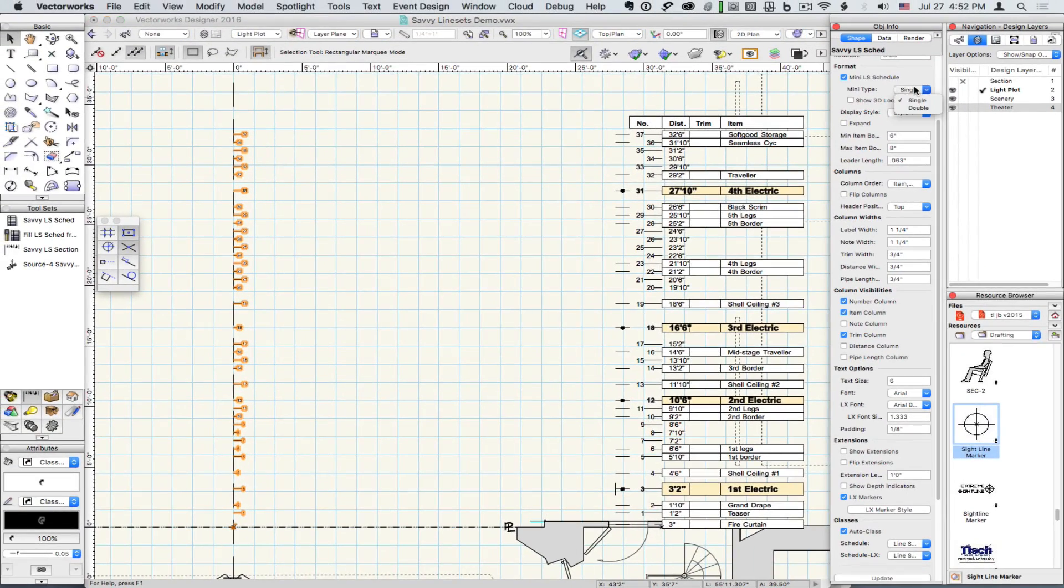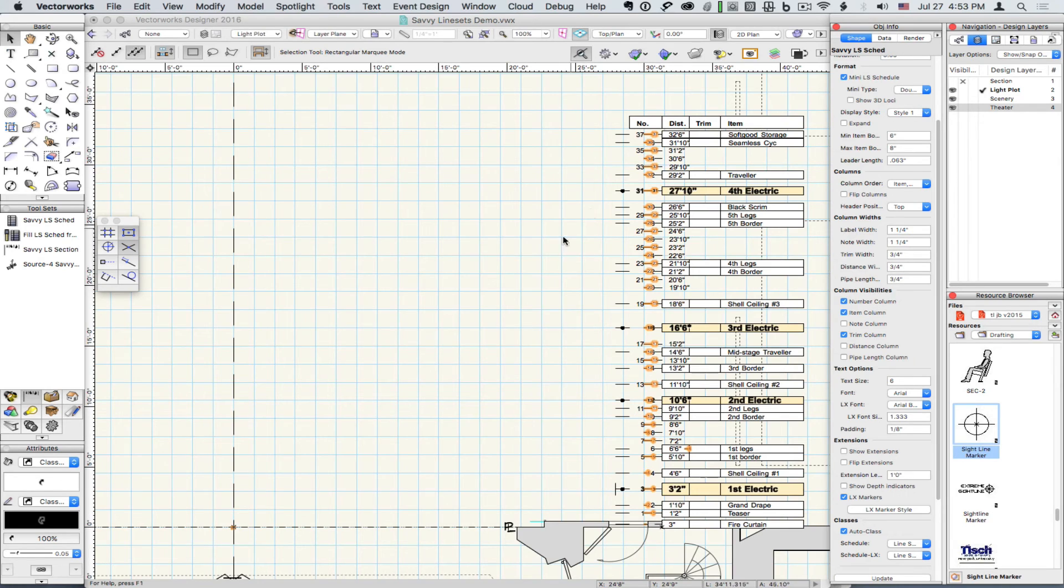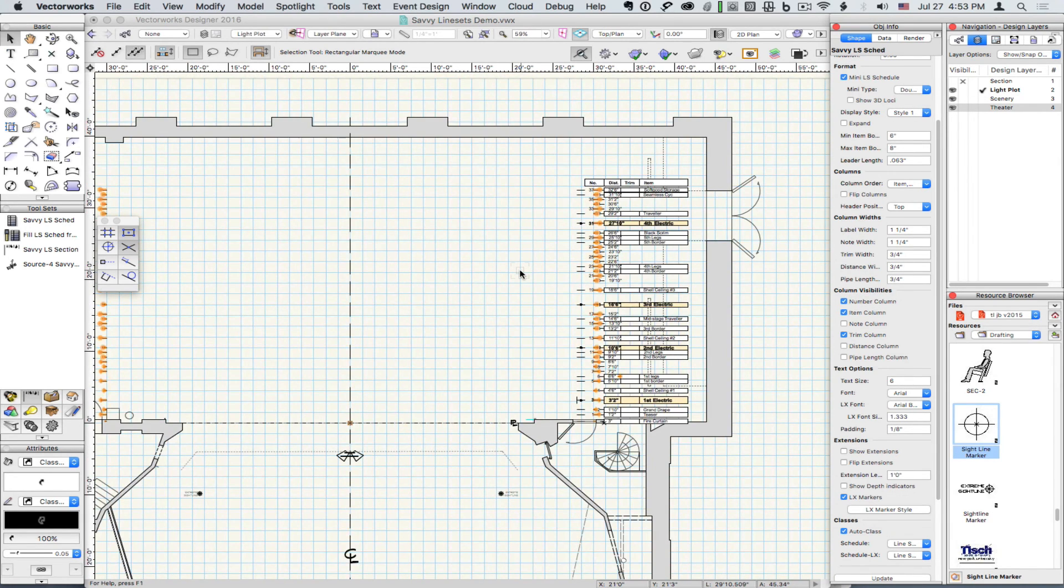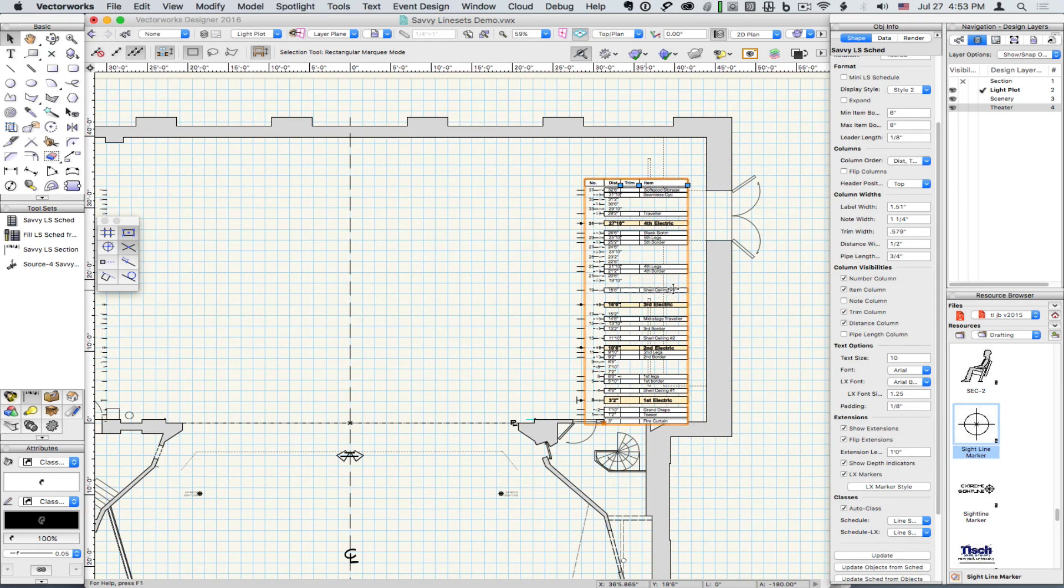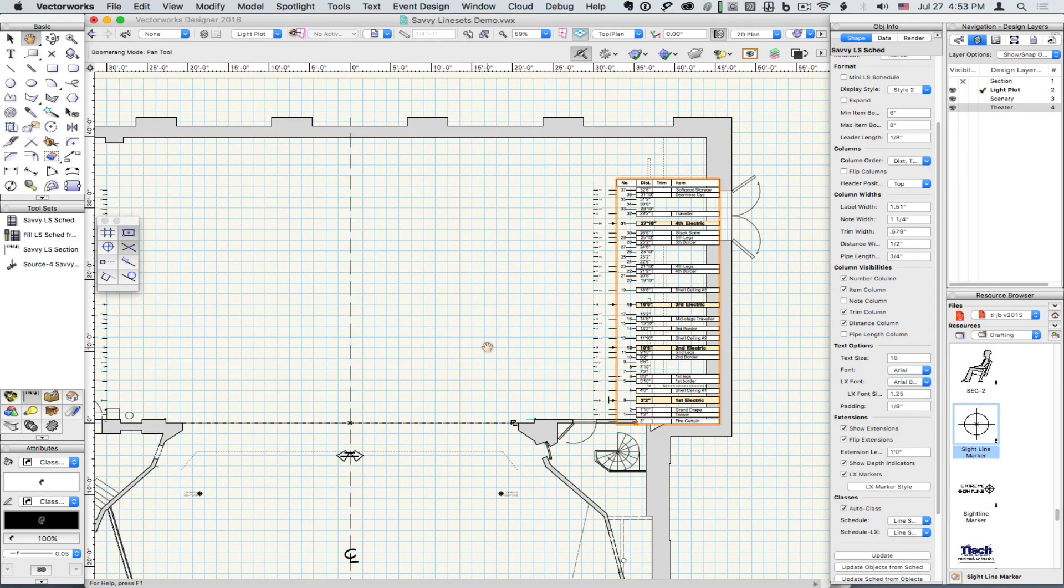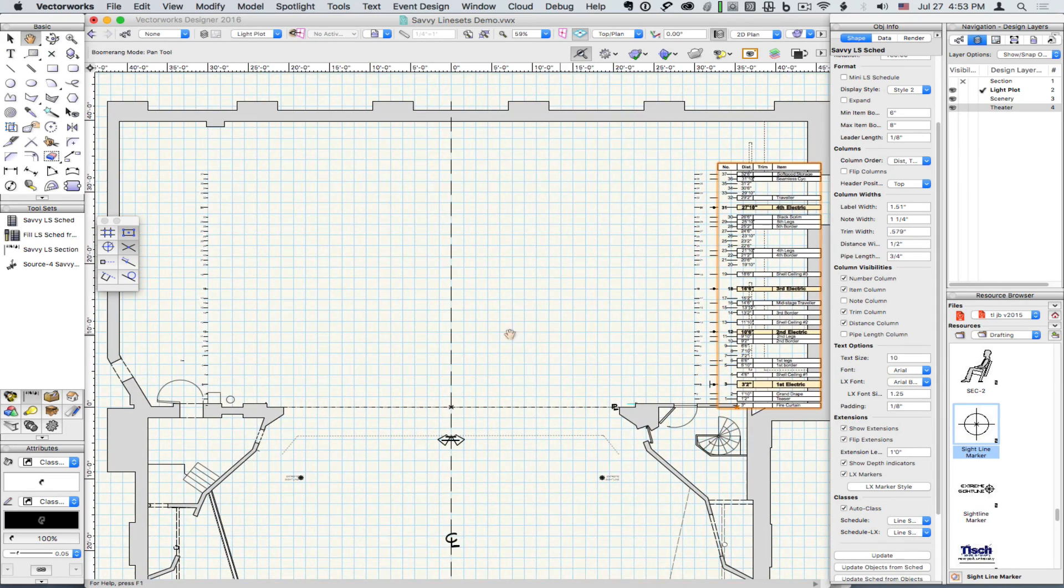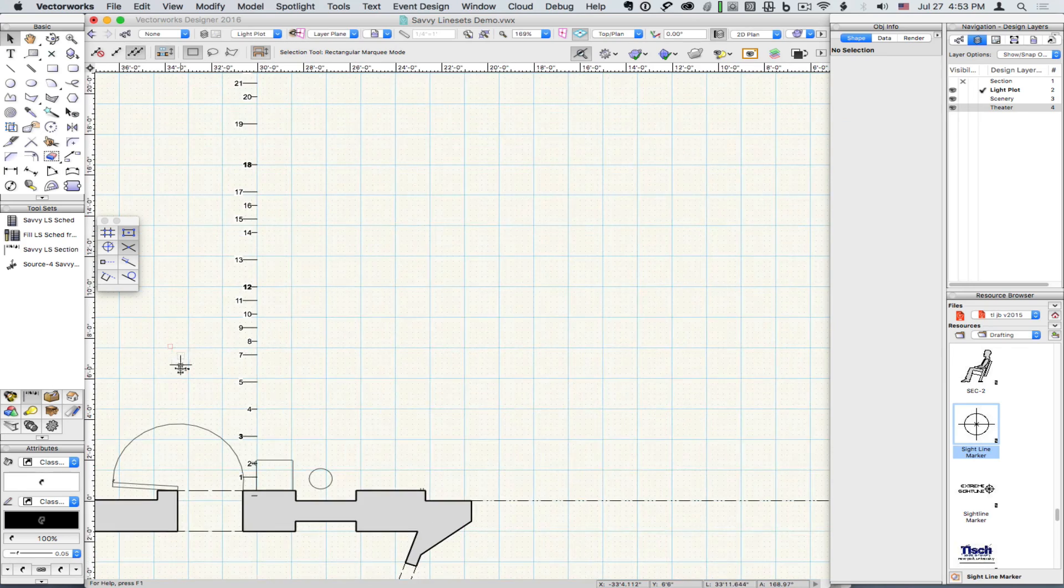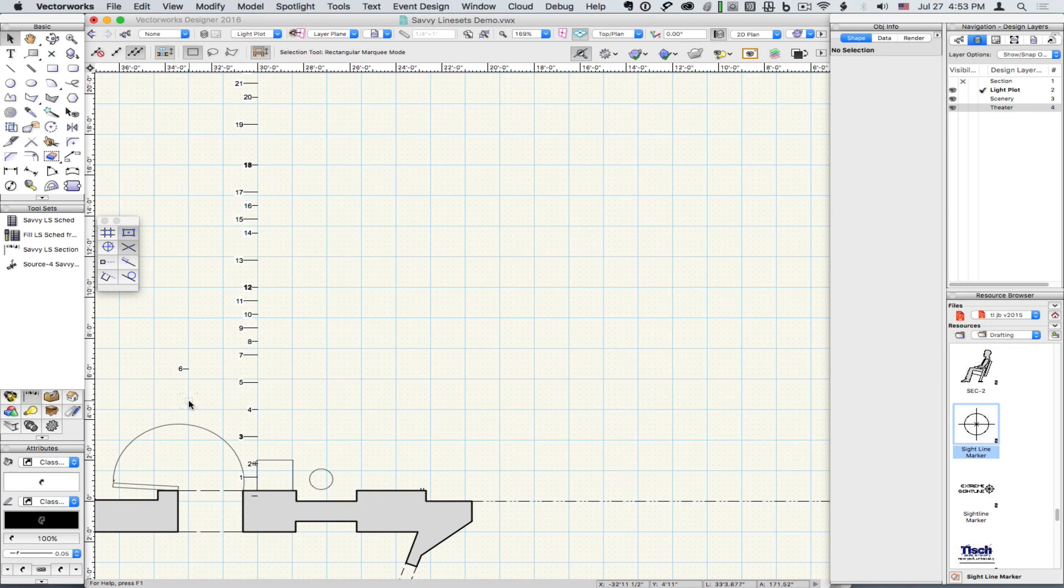Here we'll change the style from single to double. Notice that there's a line set indicator at the end of each batten. You may remember we made one batten longer than the others, and we can see that reflected in the drawing.